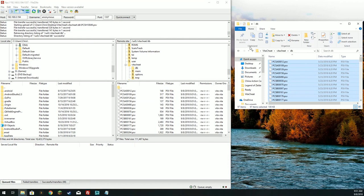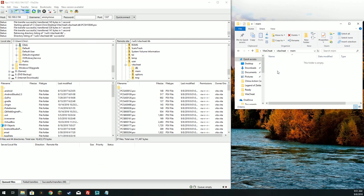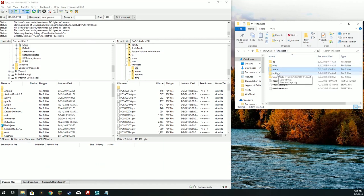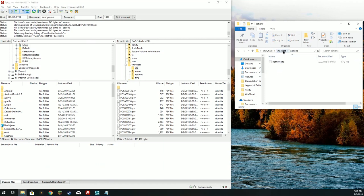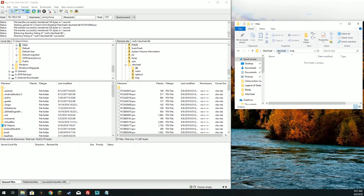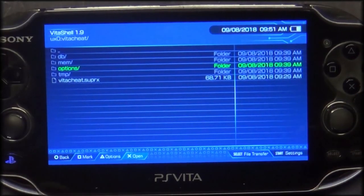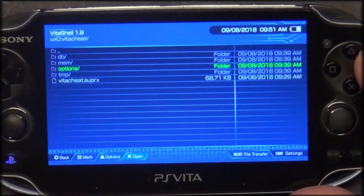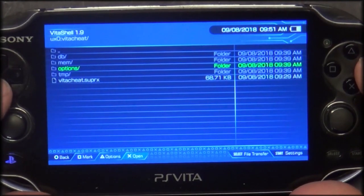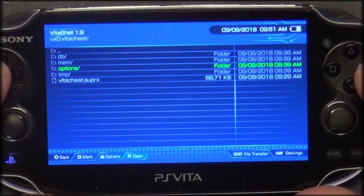There we are. Nothing in the memory folder. Options is set to high. Now let's go back to the Vita — we should have some additional cheat options now.